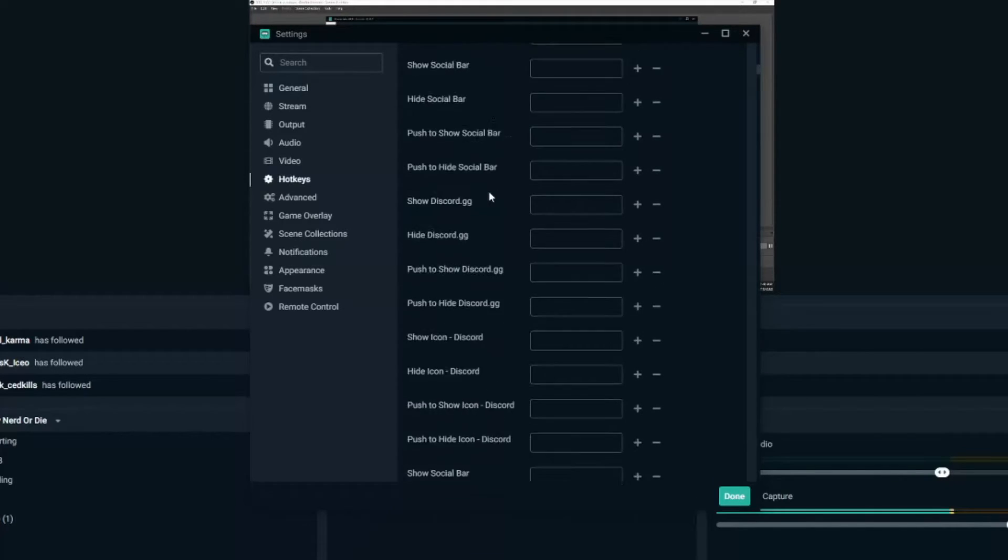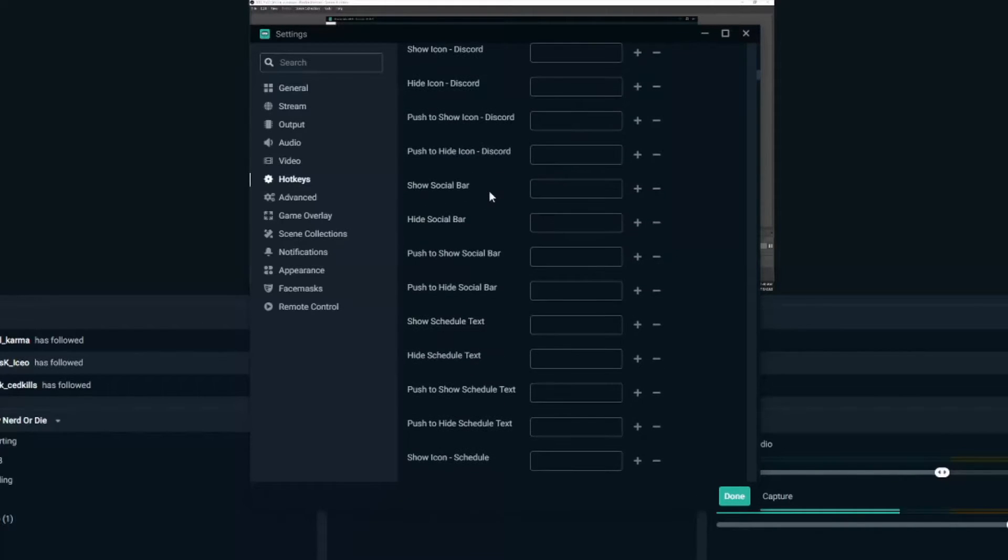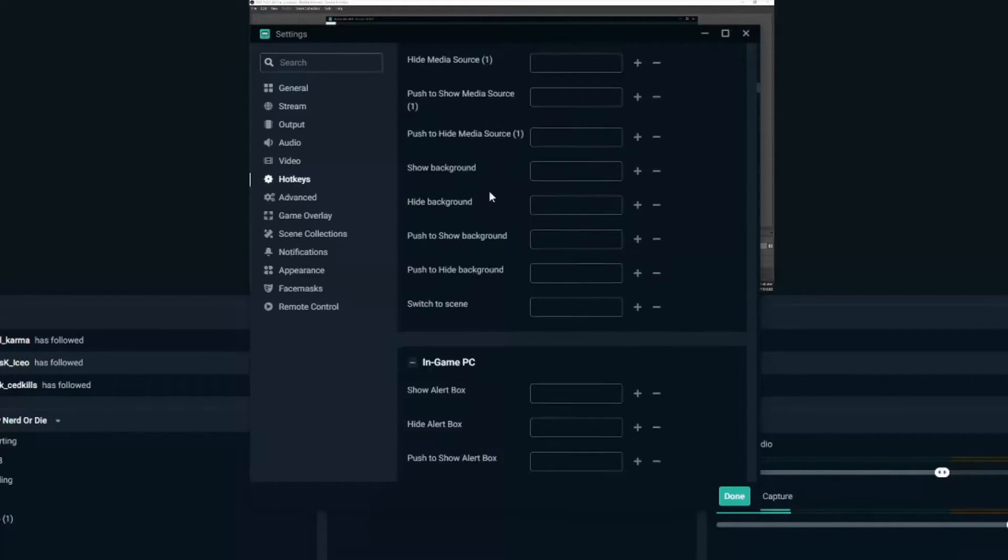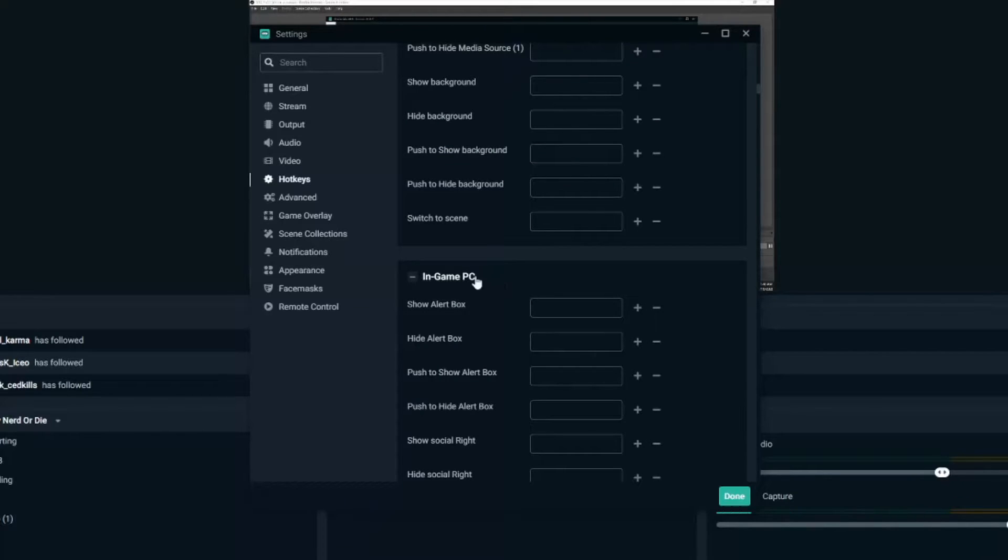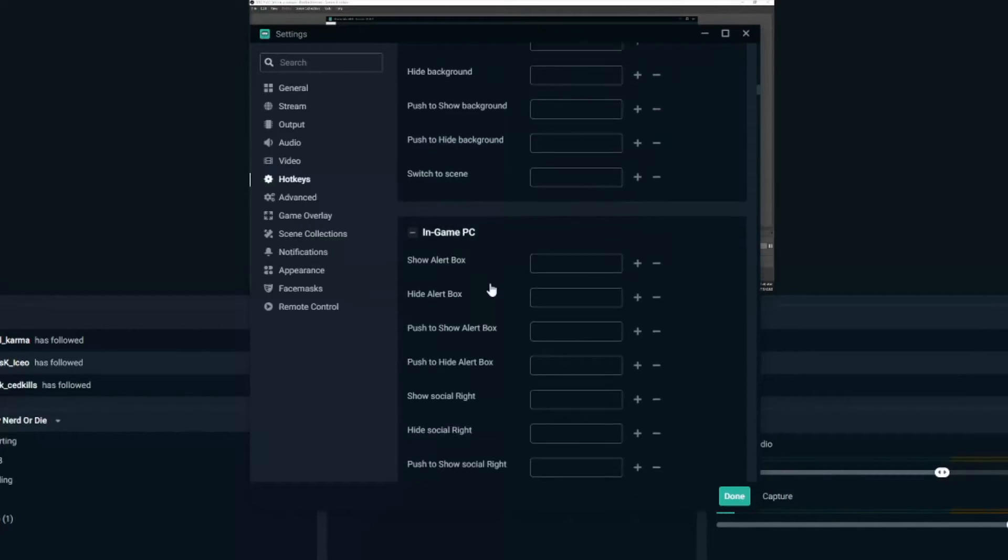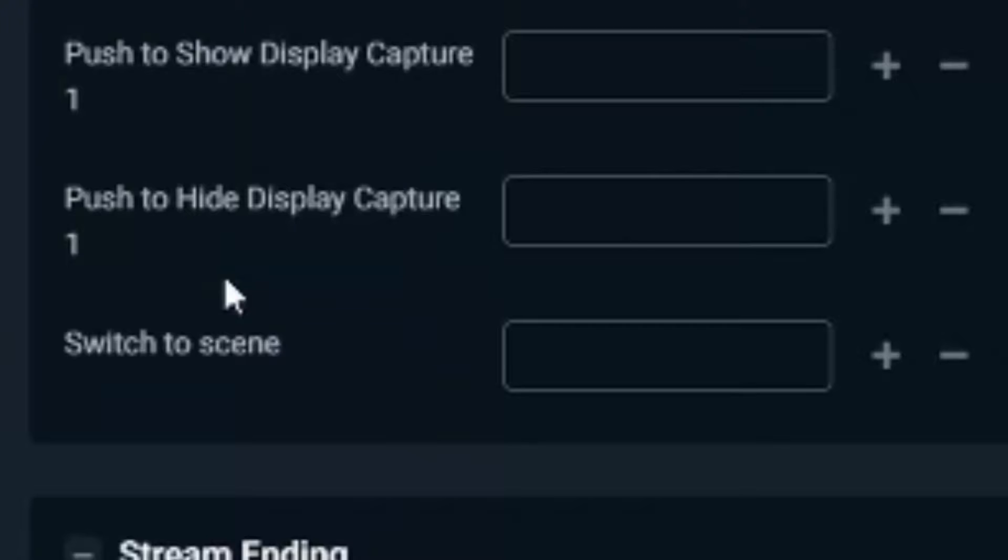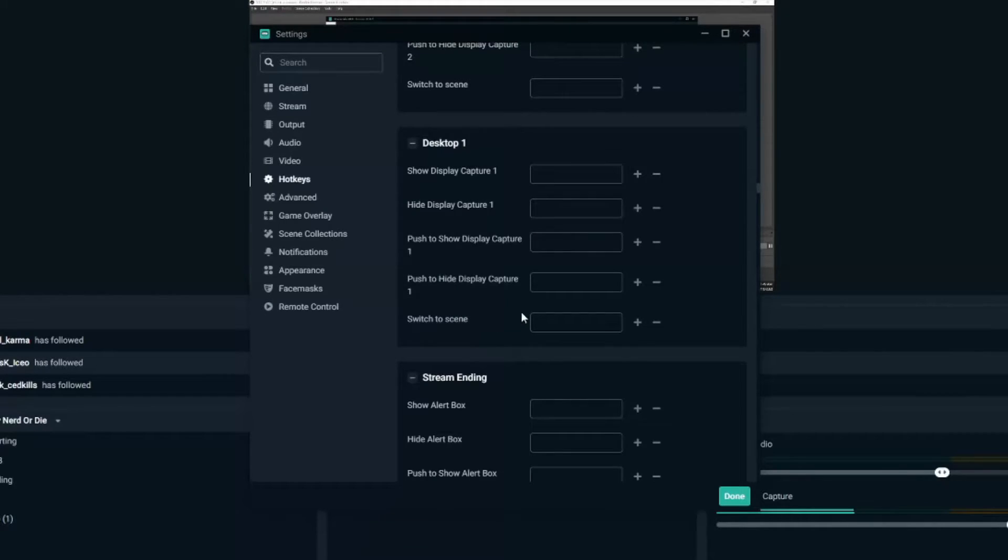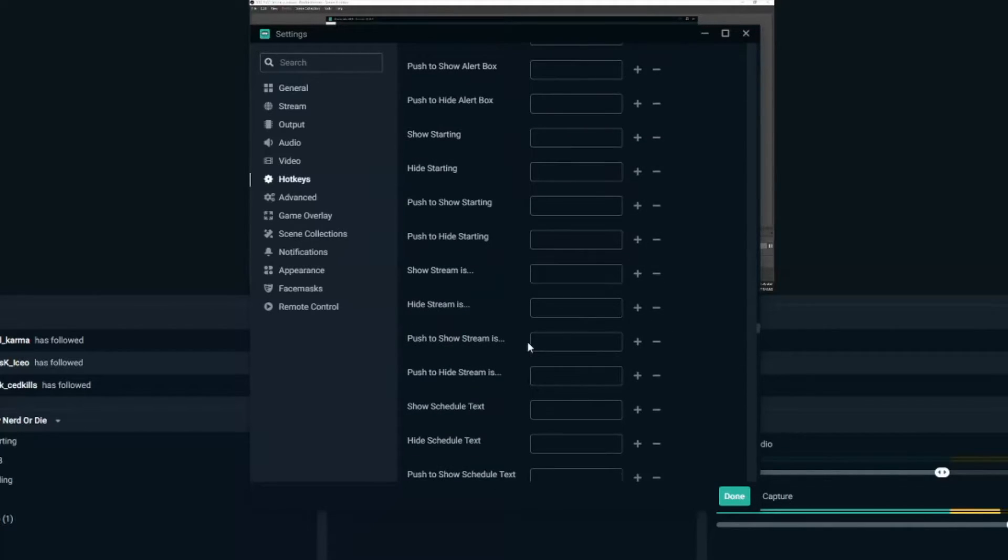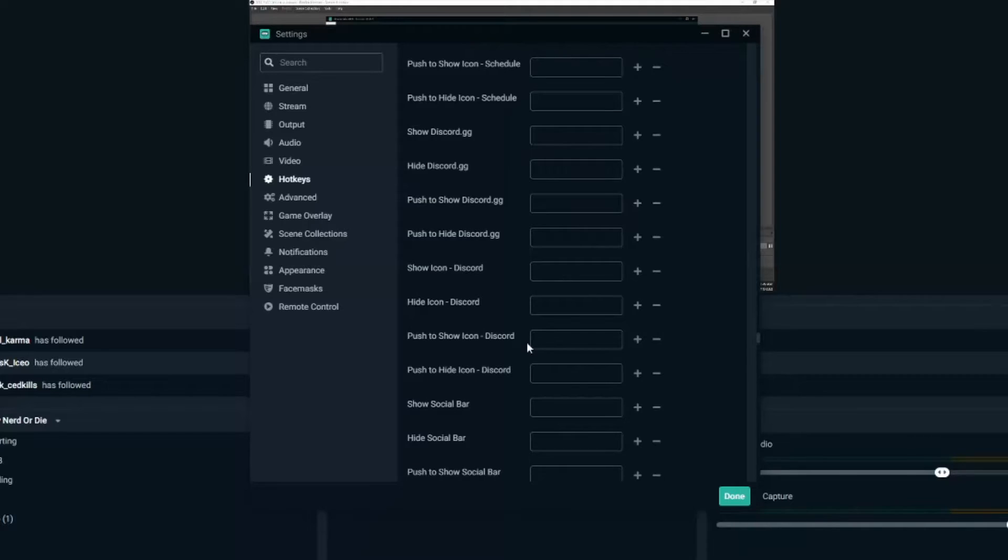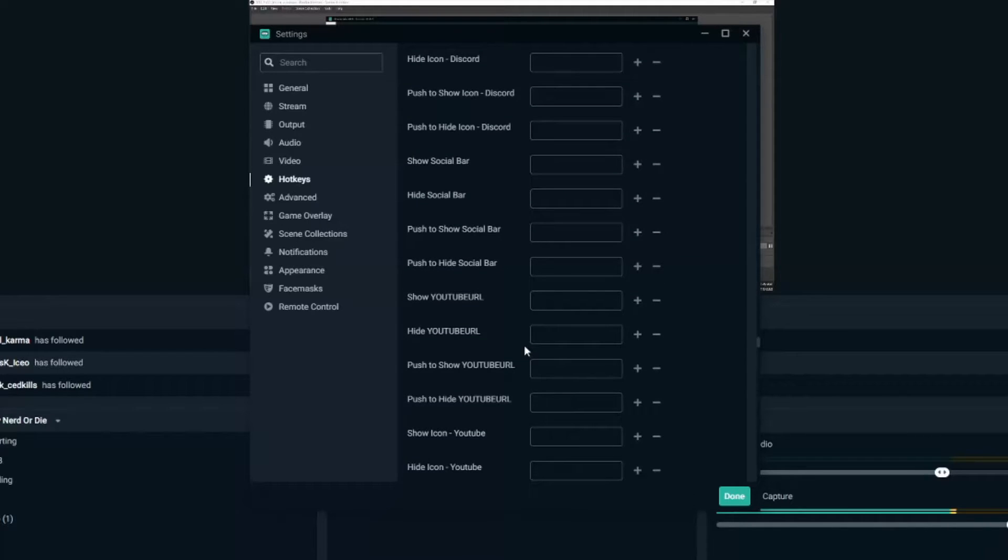So each thing you have in Streamlabs OBS has all these different options. Now we're in my in-game PC scene, and at the very end of the scene you're gonna have switch to scene where you can actually switch that scene real quick by pressing the F key. And that's where I typically put all my hotkeys to.